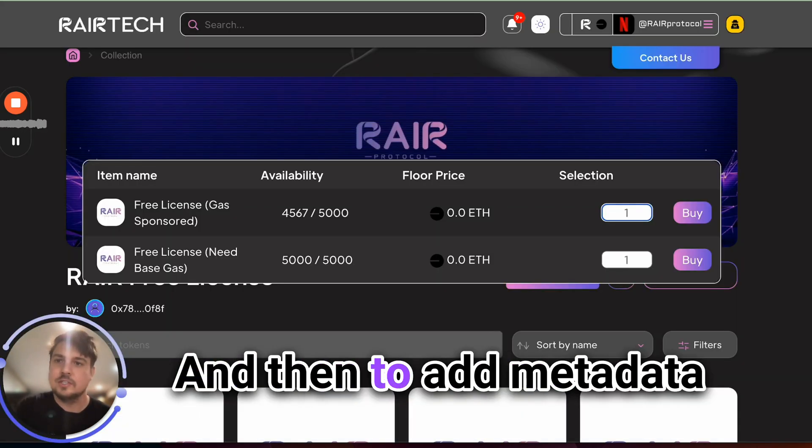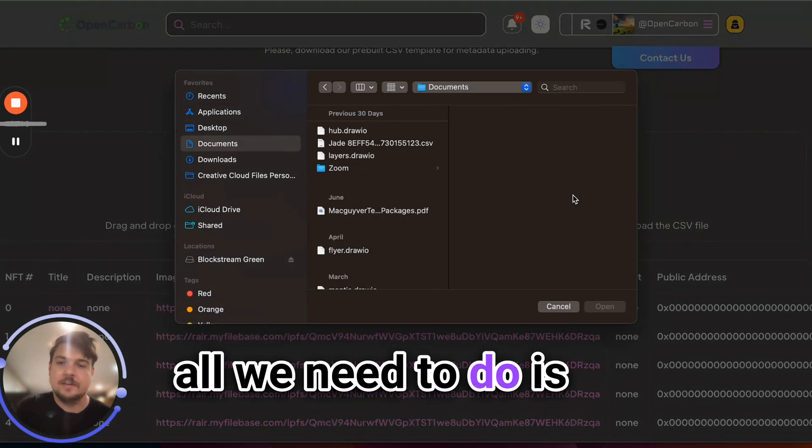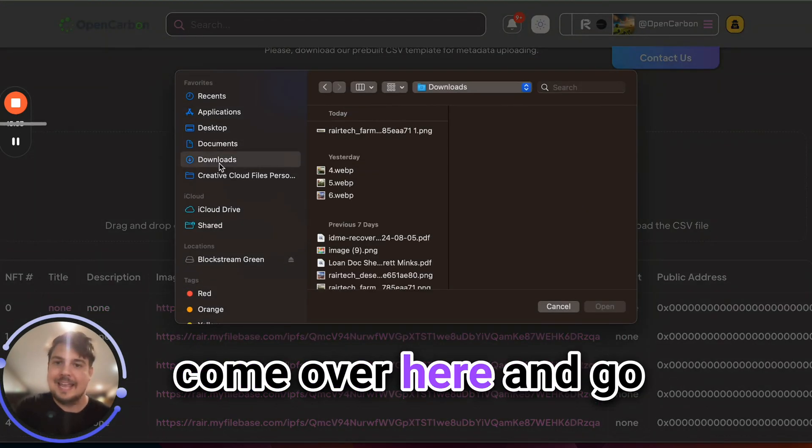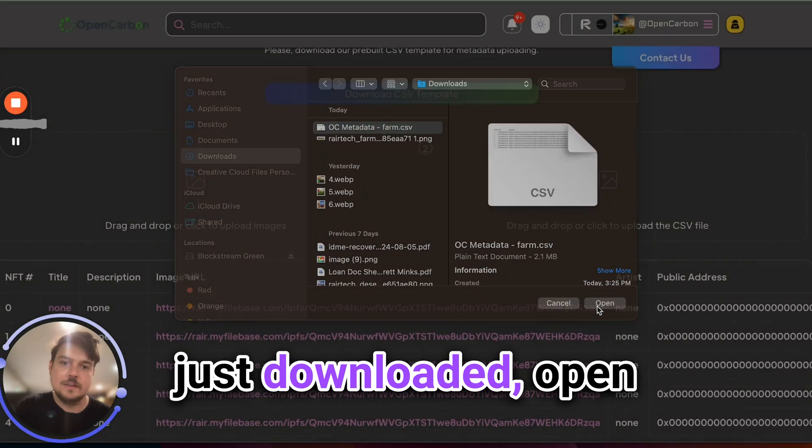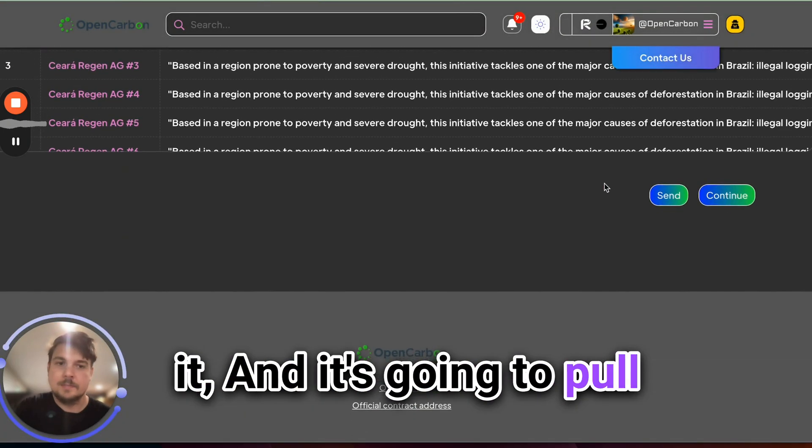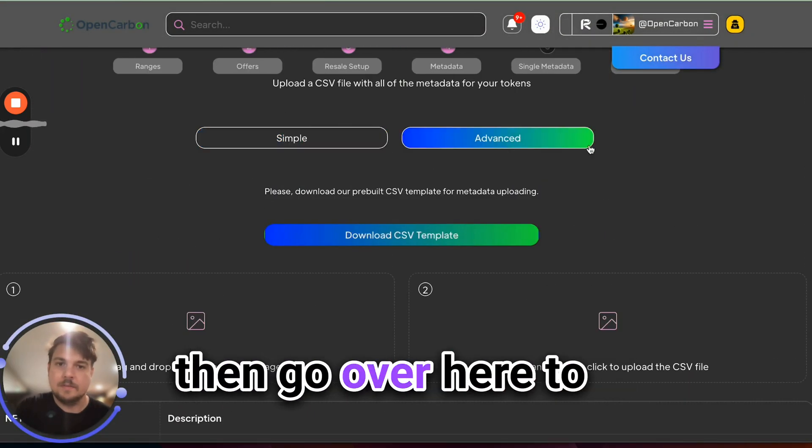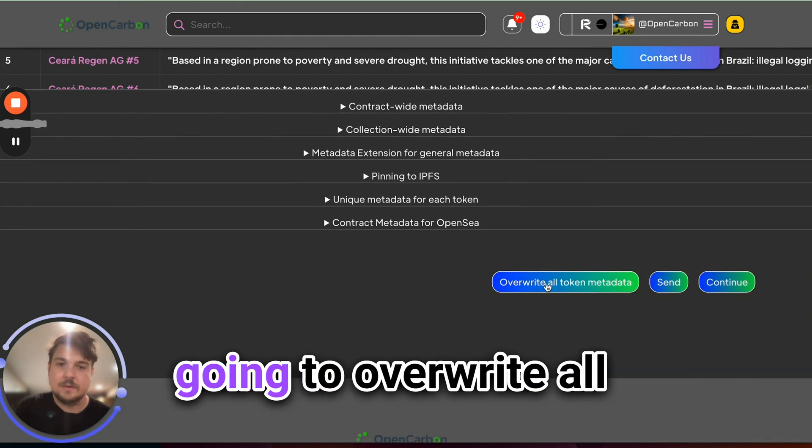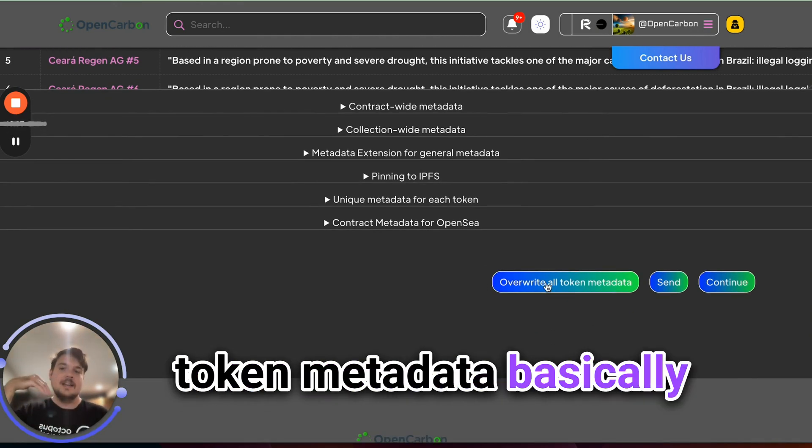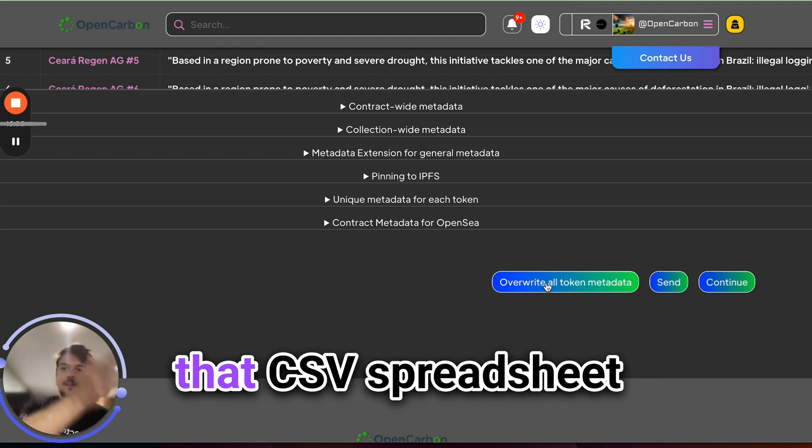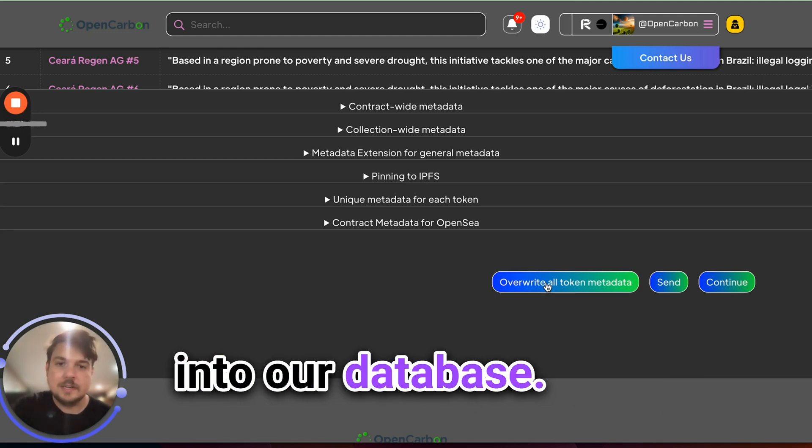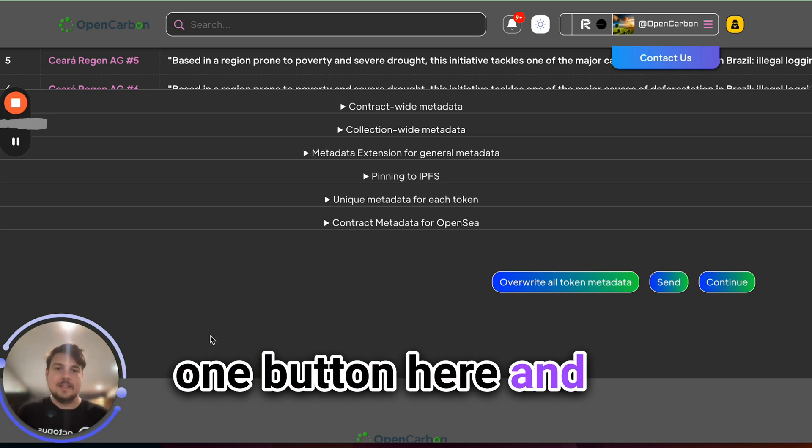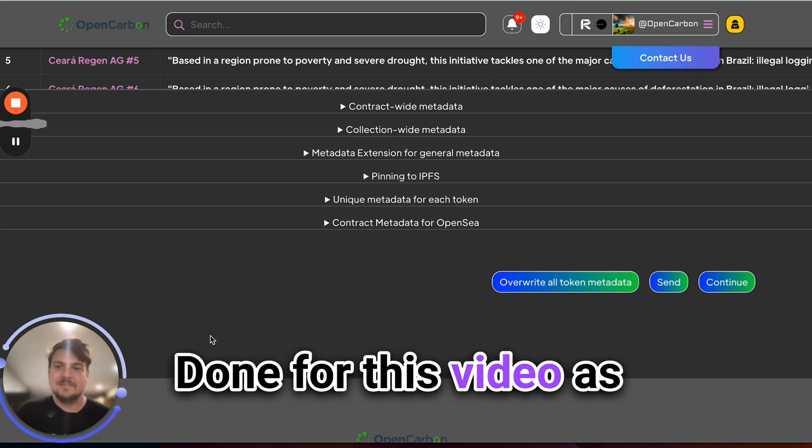And then to add metadata to our existing collection, all we need to do is come over here and go find the thing that we just downloaded, open it, and it's going to pull it into our system. And then go over here to advanced, and then we're going to overwrite all token metadata, basically uploading everything in that CSV spreadsheet into our database. So we just click this one button here, and then we're basically done for this video.